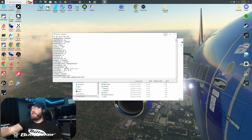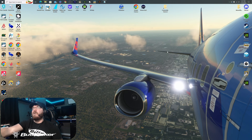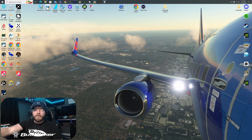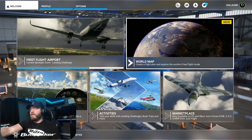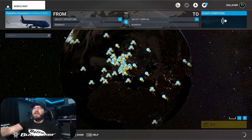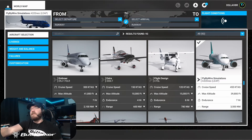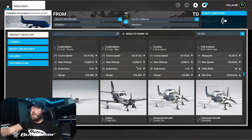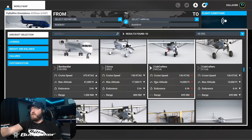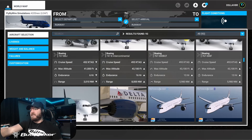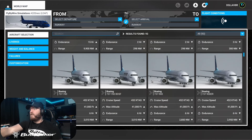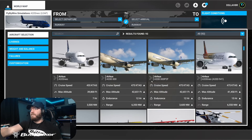Once you have that saved, minimize that and go ahead and open up Microsoft Flight Simulator, let it load, and then we'll go from there. Now that my Microsoft Flight Simulator is loaded, what I'm going to do is go ahead and just start off a flight. It can be anywhere — it doesn't really matter. And you're going to find whatever aircraft you just edited.